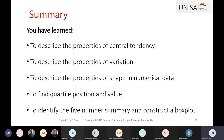We constructed a box plot and learned the distribution of the measures of variation using the quartiles. That concludes today's session.